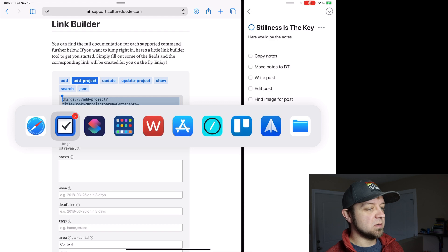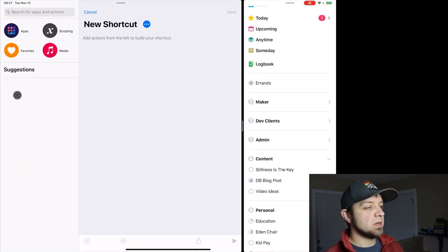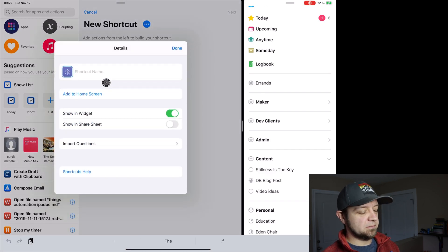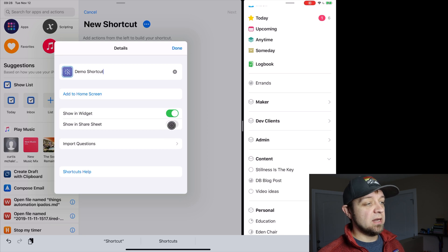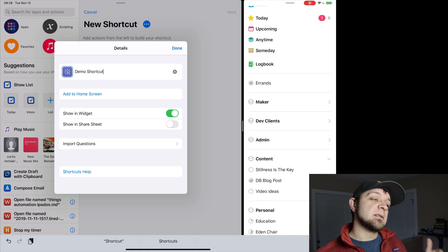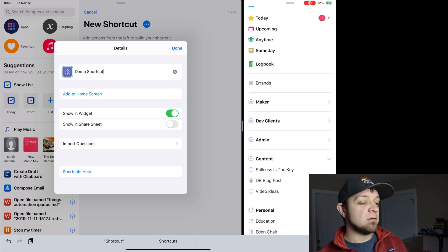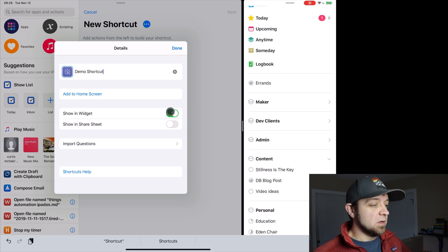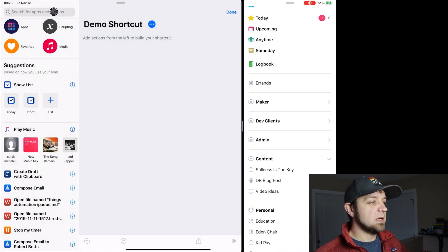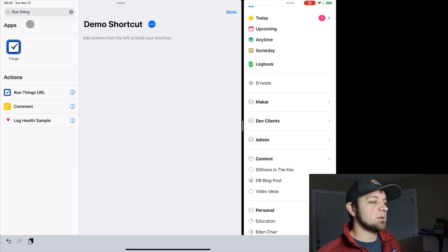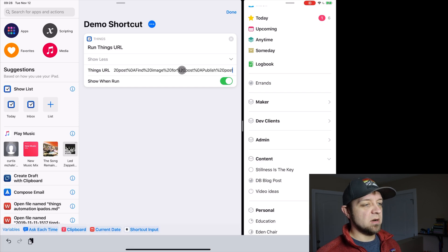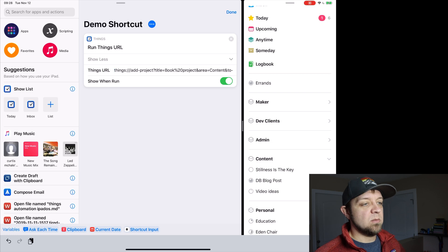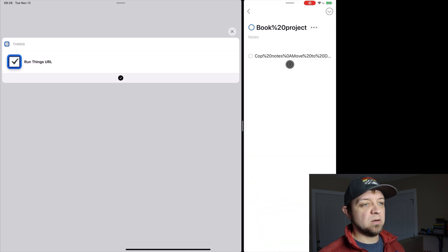I'm going to switch over to shortcuts and create a new shortcut. And we're going to call this, I'm just going to call this the demo shortcut. Excellent. And we're going to show in widget, show in share sheet - this really depends on what you need. I don't have any of these things. I have it set up as a, actually I have a master shortcut set up to show you, or to run any of the thing shortcuts I have. So I have one shortcut that runs other shortcuts. But we'll just show in widget, actually we'll take it out of everything for now. What we're going to need is run things URL right here. We'll bring it out and then we can just paste our URL in.